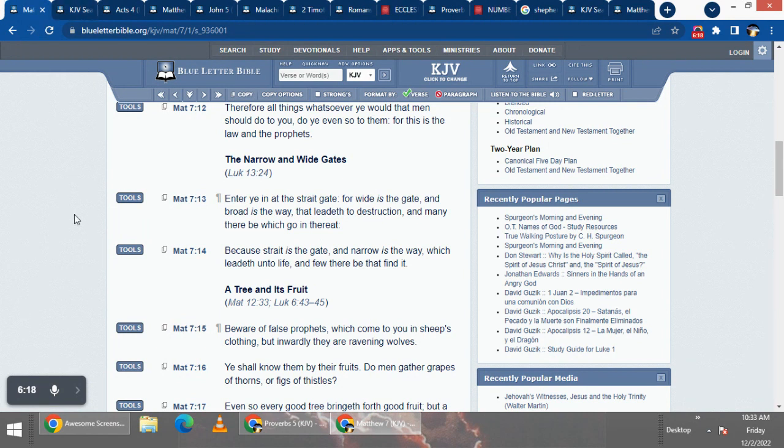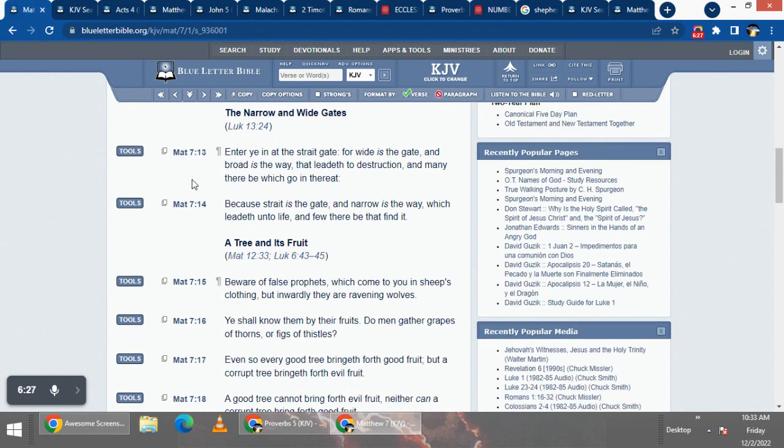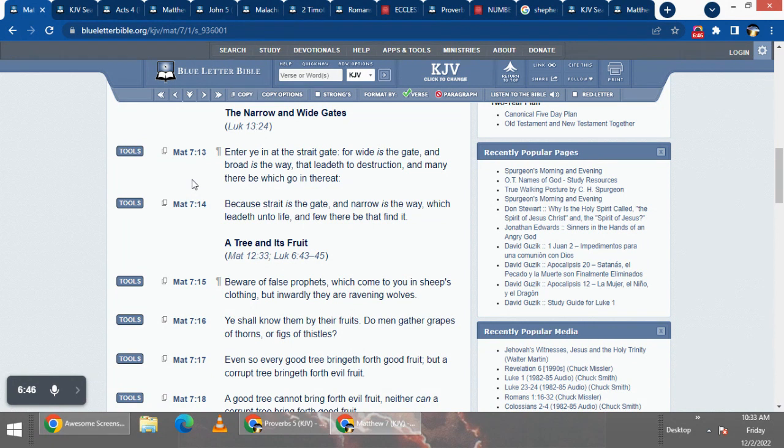For Yahusha said, for no one goes to the Father except through me. So we gotta remember that, and Yahusha was in the truth. All the fake false doctrines and BS that's getting spread out in this world, especially the teaching of the name.